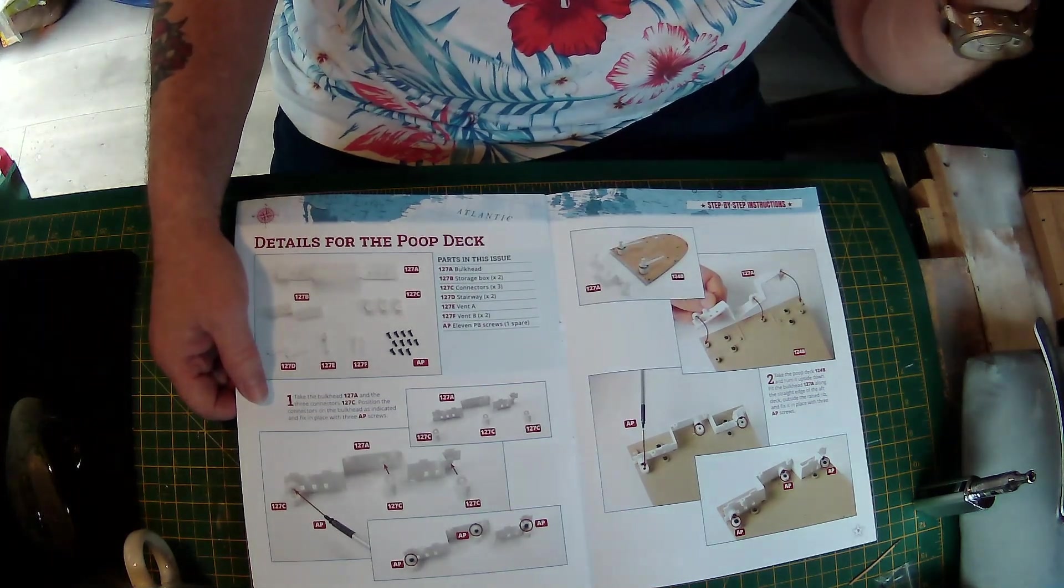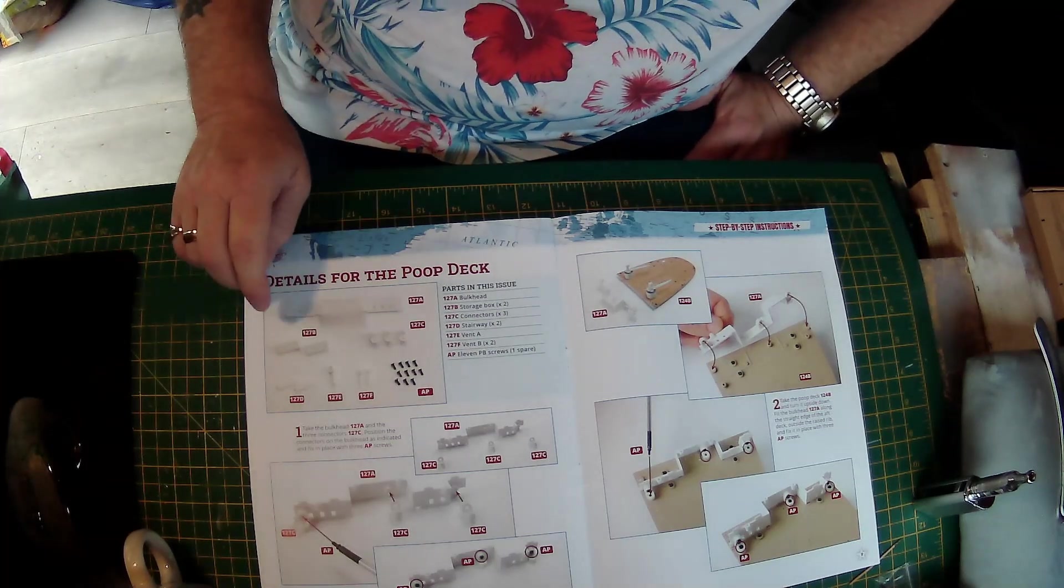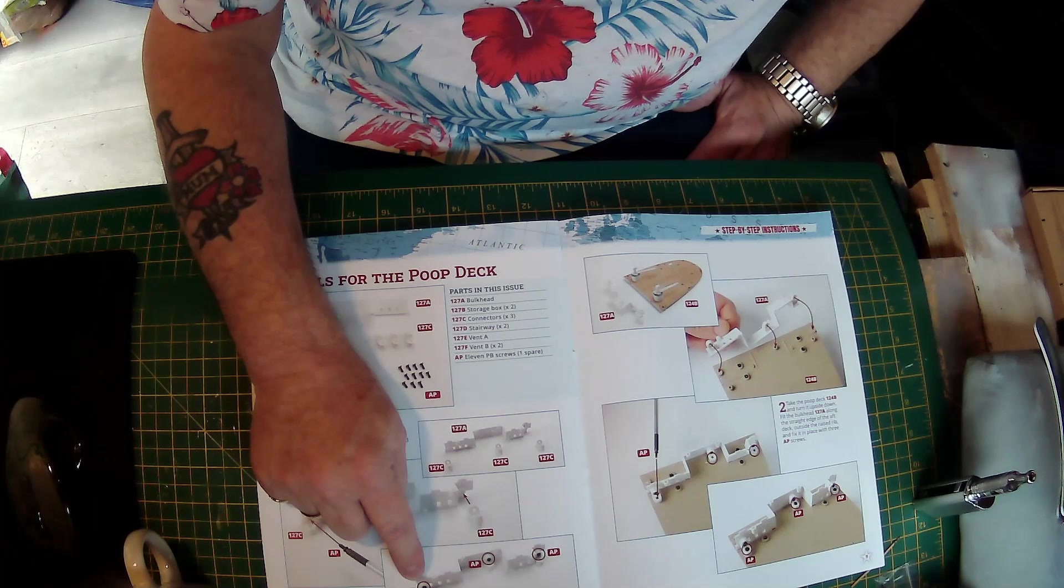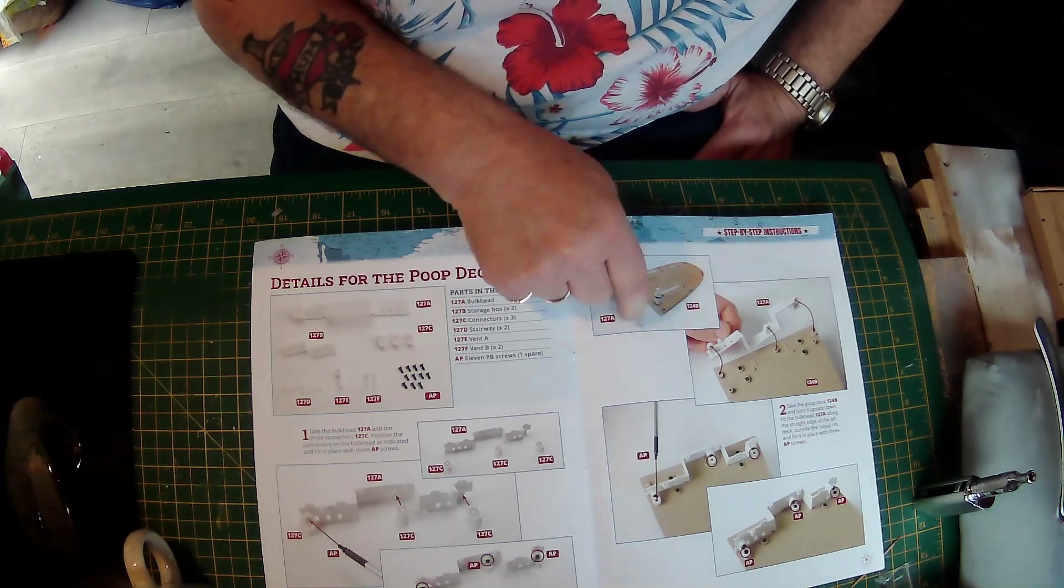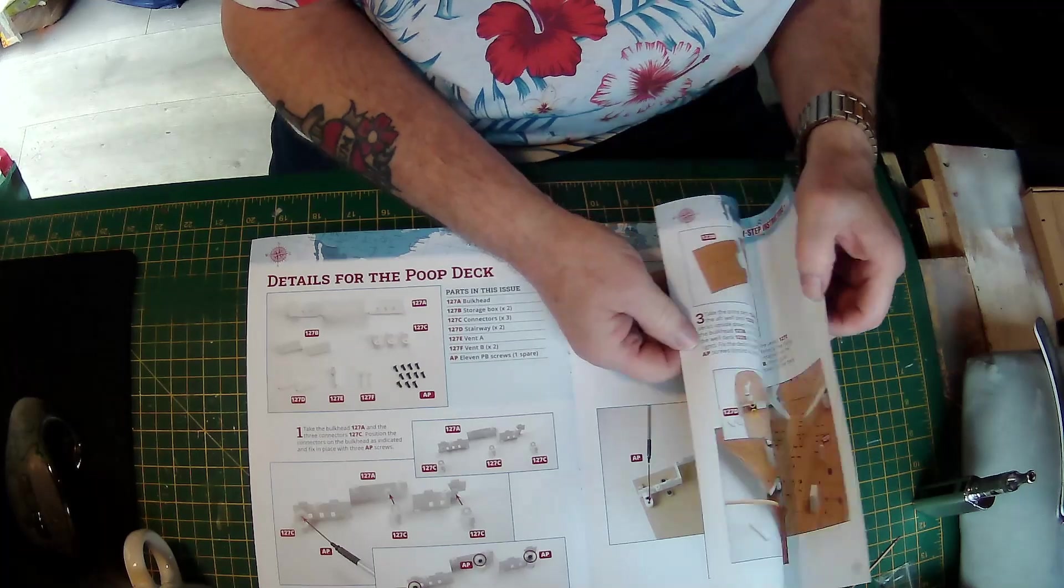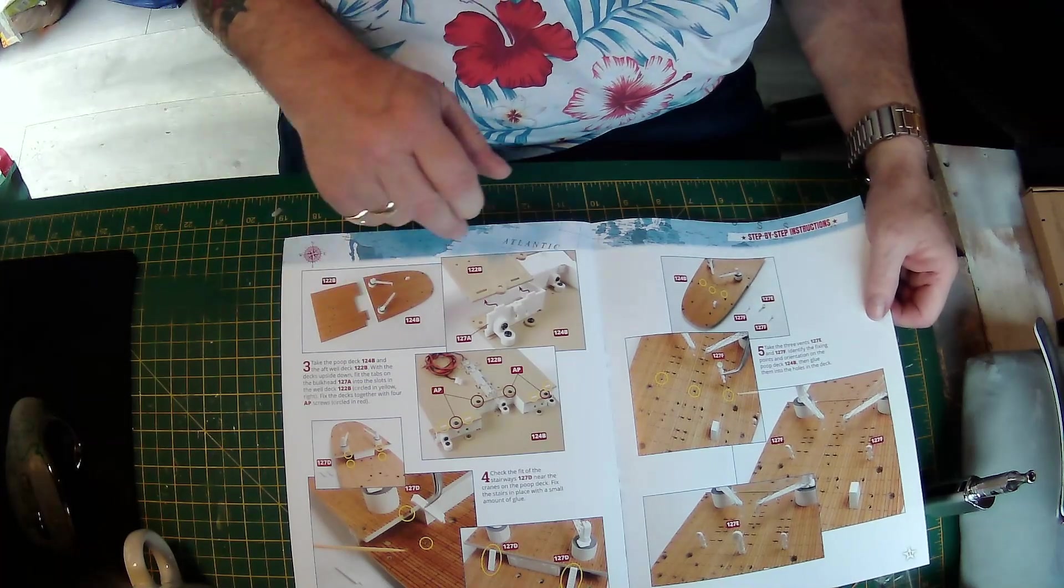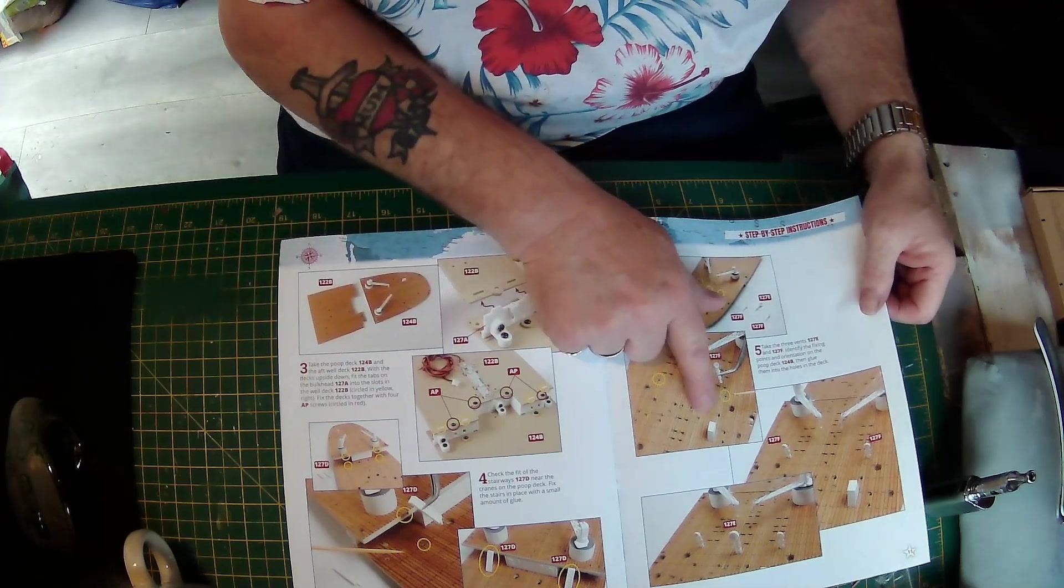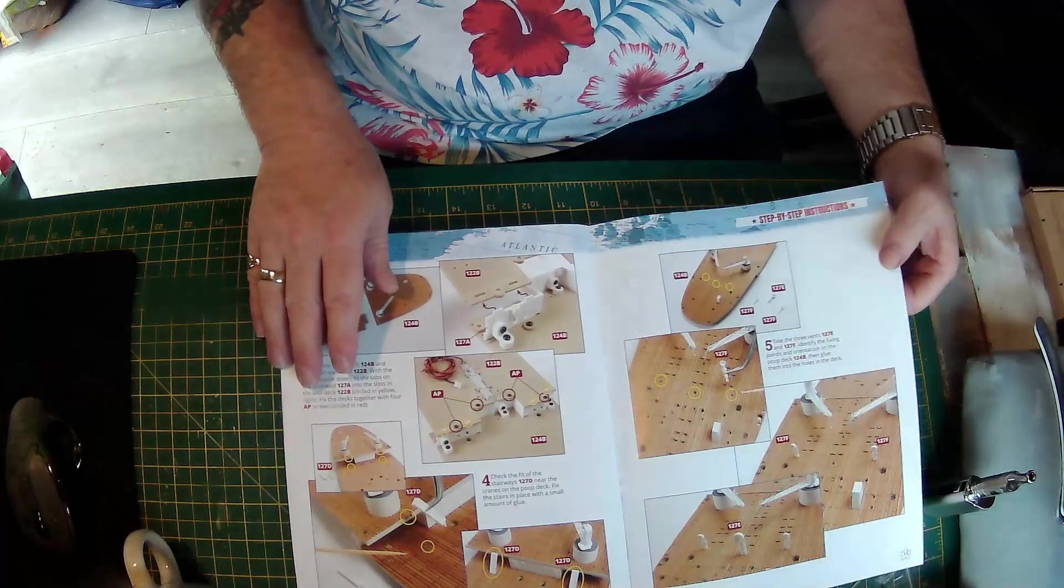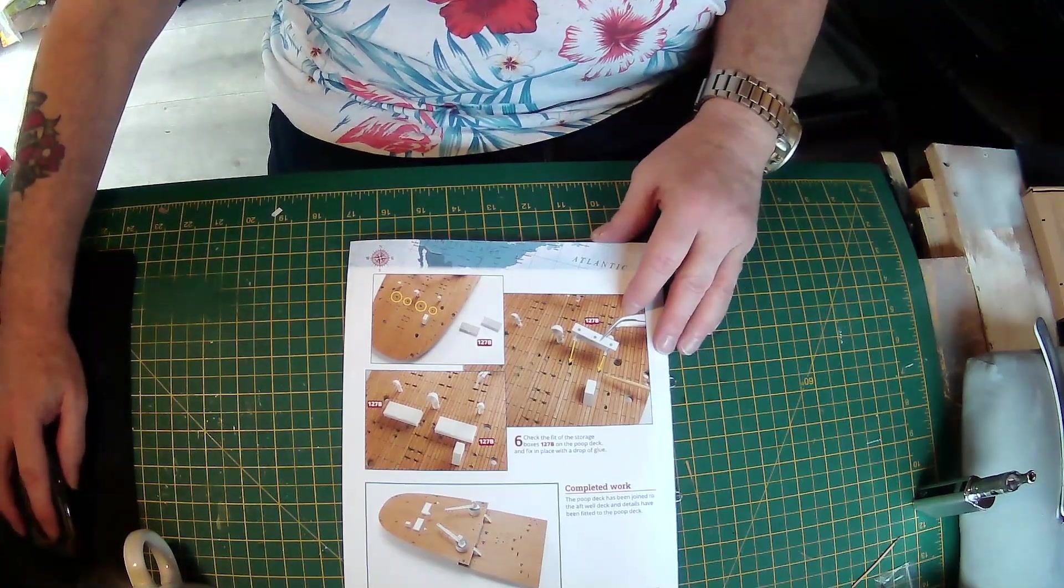Now we've come on to the build instructions, details for the poop deck. So all we do is put these connectors on here, been secured with AP screws, then we attach it to the poop deck using AP screws. Then we adjoin this deck to the poop deck and start adding detail like the vents and storage compartments. Let's make a start.